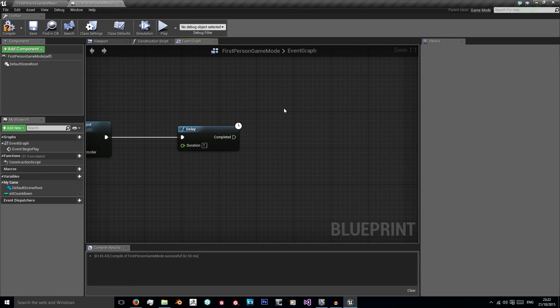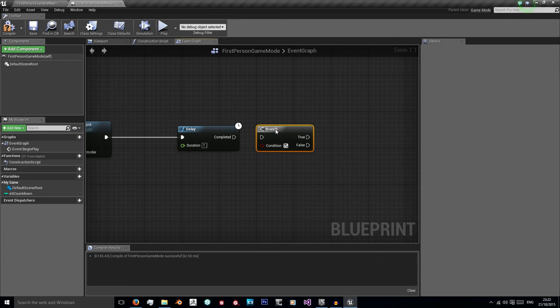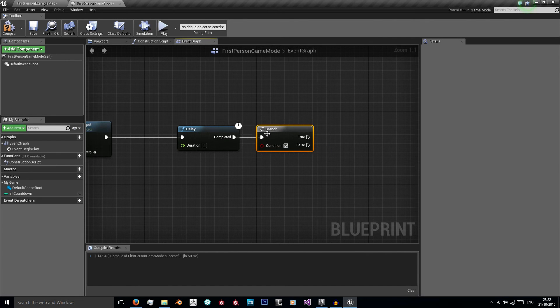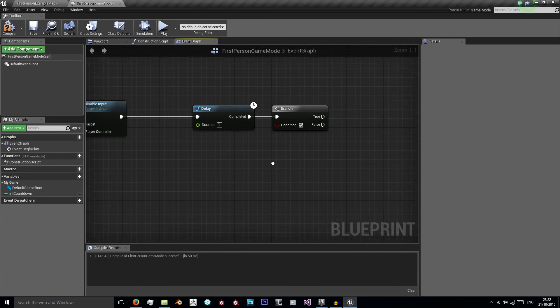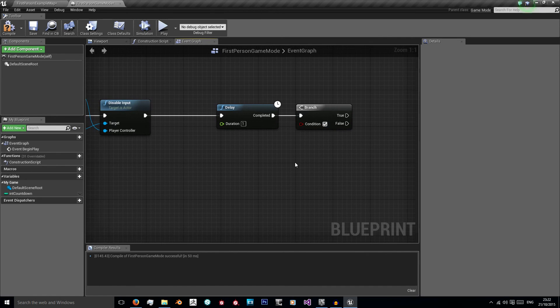On completed we want to check has the countdown finished. So we're going to go, now we do want a branch statement. So hold B and left click to get one of those and connect them up. Now we just need to create our condition.